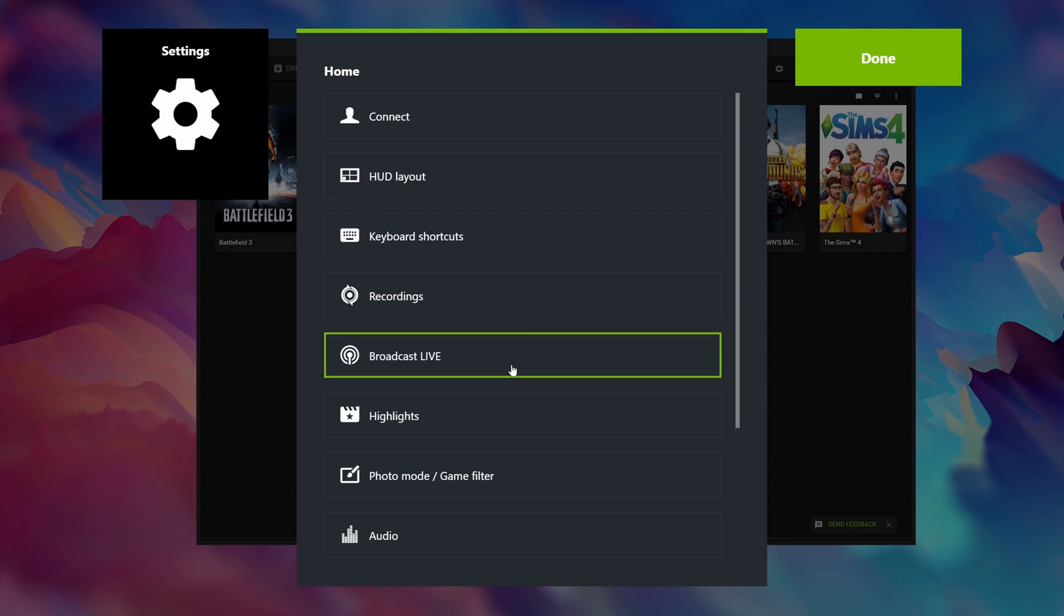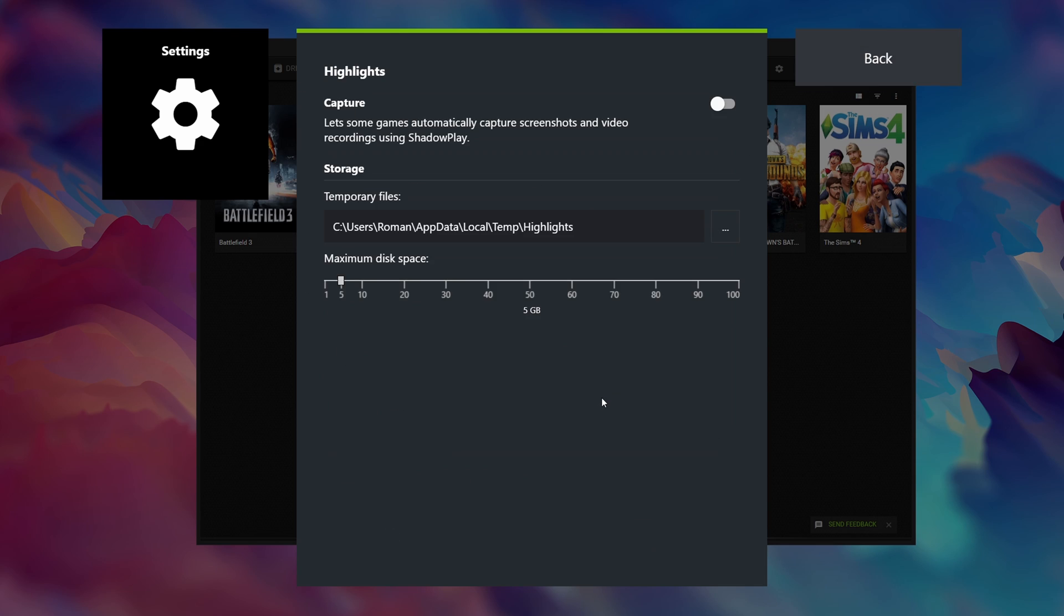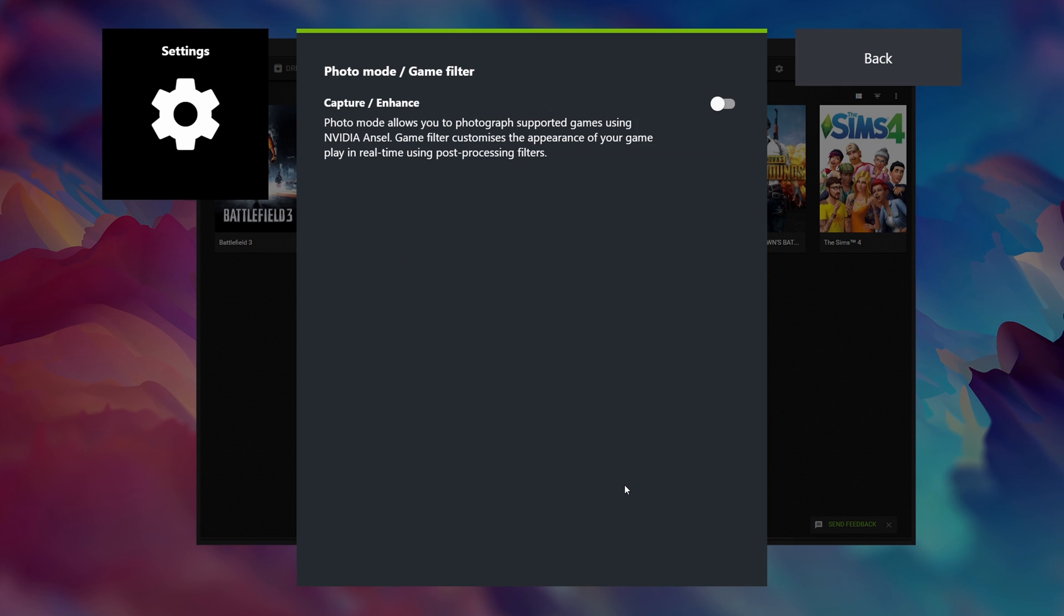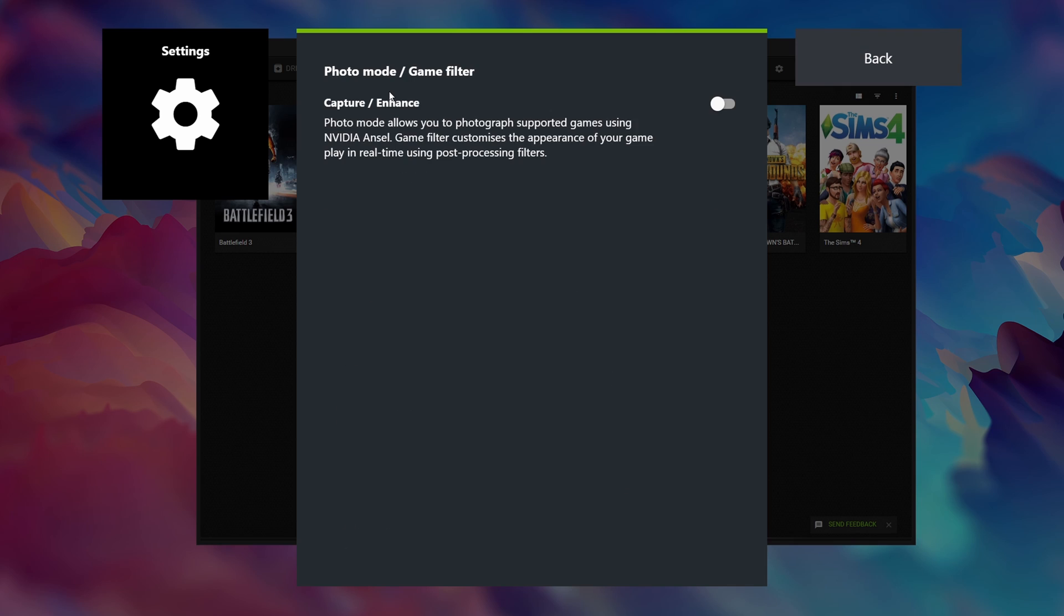To livestream my footage I always use OBS Studio instead of GeForce Experience. With OBS you simply have more customization options, so frankly don't use this to livestream your gameplay. Highlights I turn off as I usually just manually enable shadow play if I want to save the last 5 minutes of gameplay. The photo mode and game filter I generally do not use so I have this disabled as well.